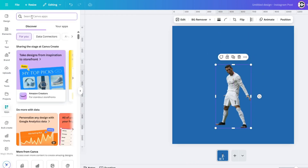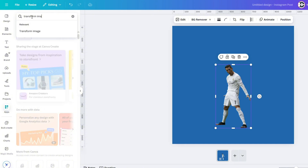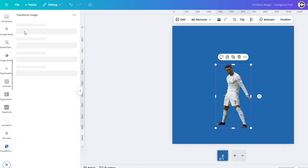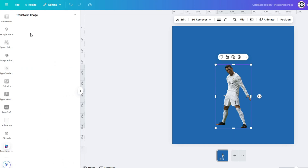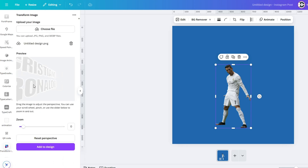Search for transform image and choose the name file. Now change the perspective of the text. Click on add to design.